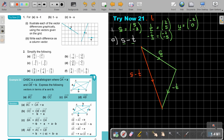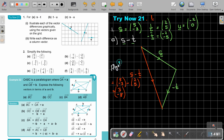Writing it out algebraically: S is 5 and negative 3, minus T which is 2 and 5. So it's 5 minus 2 which is 3, and negative 3 minus 5 which is negative 8. That's the algebraic difference.